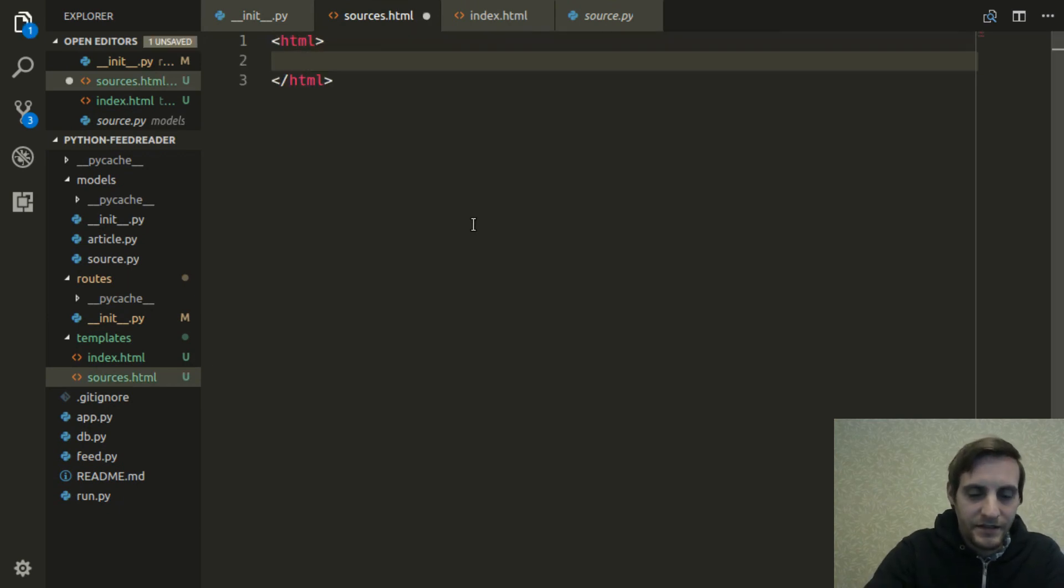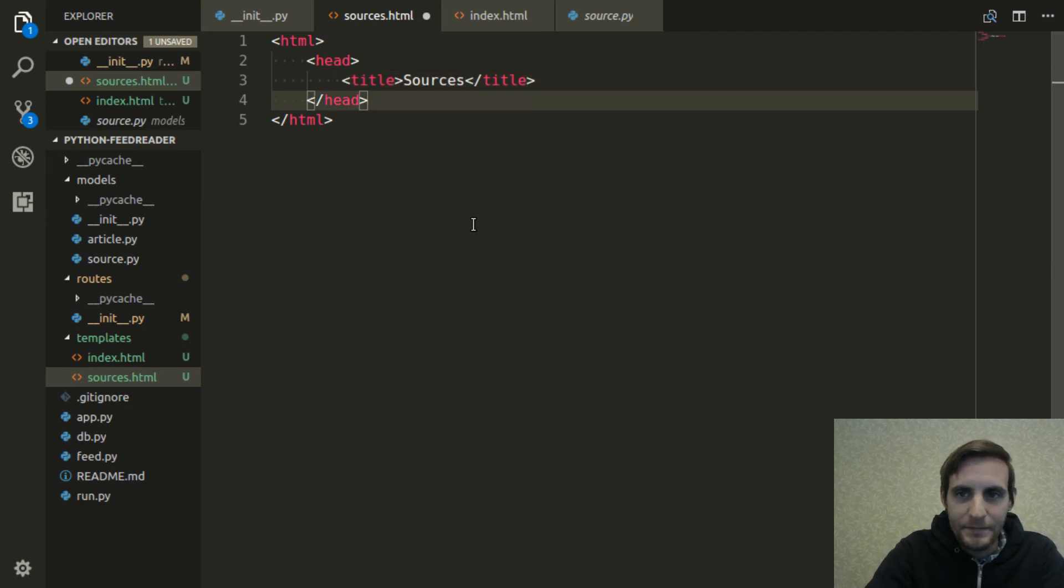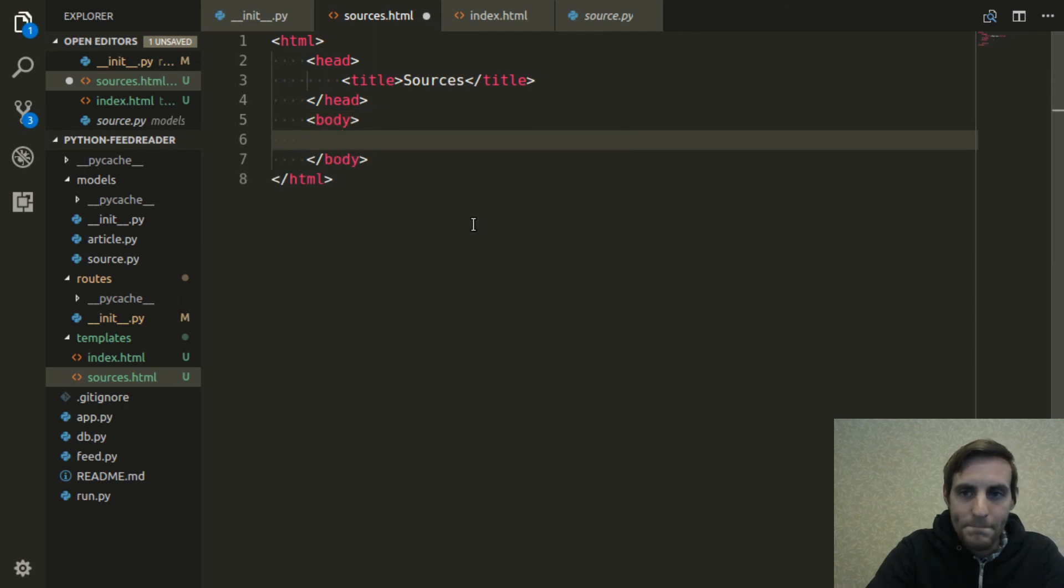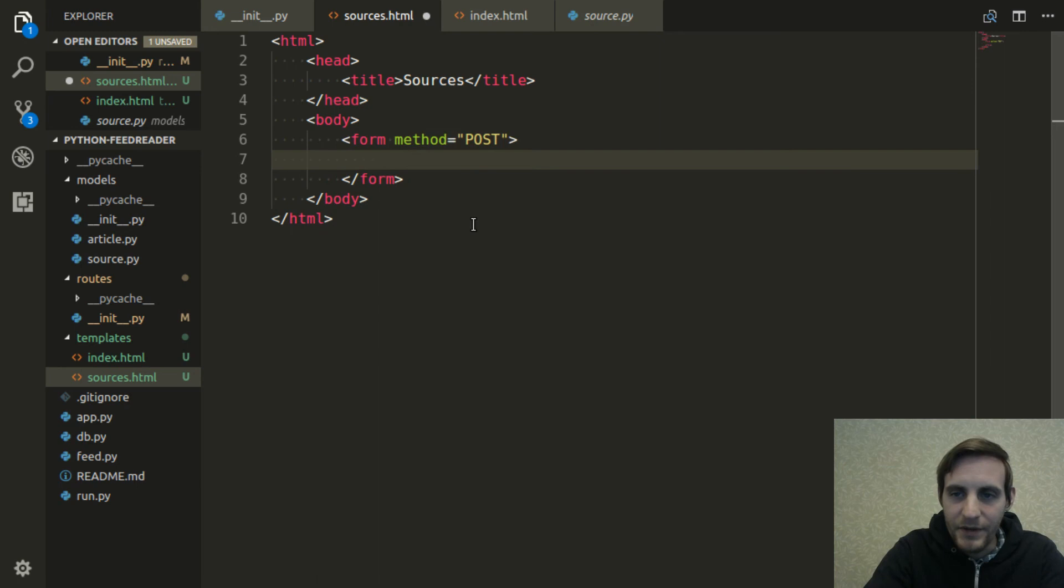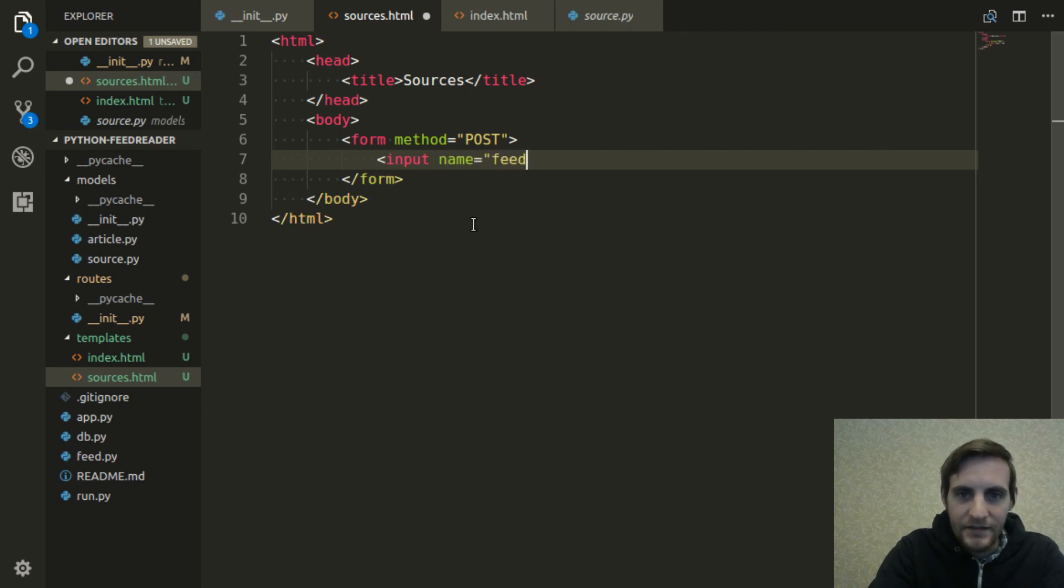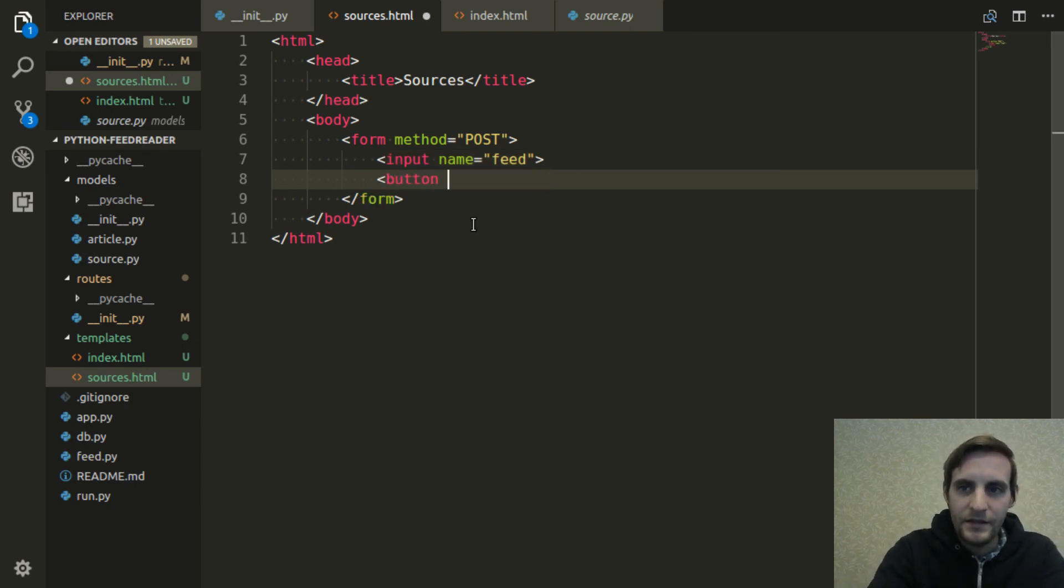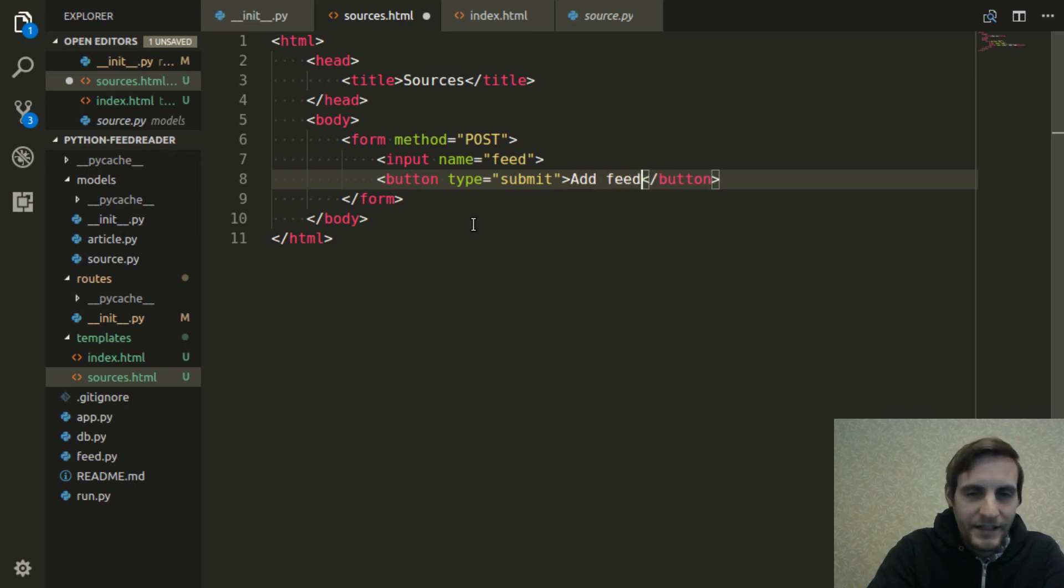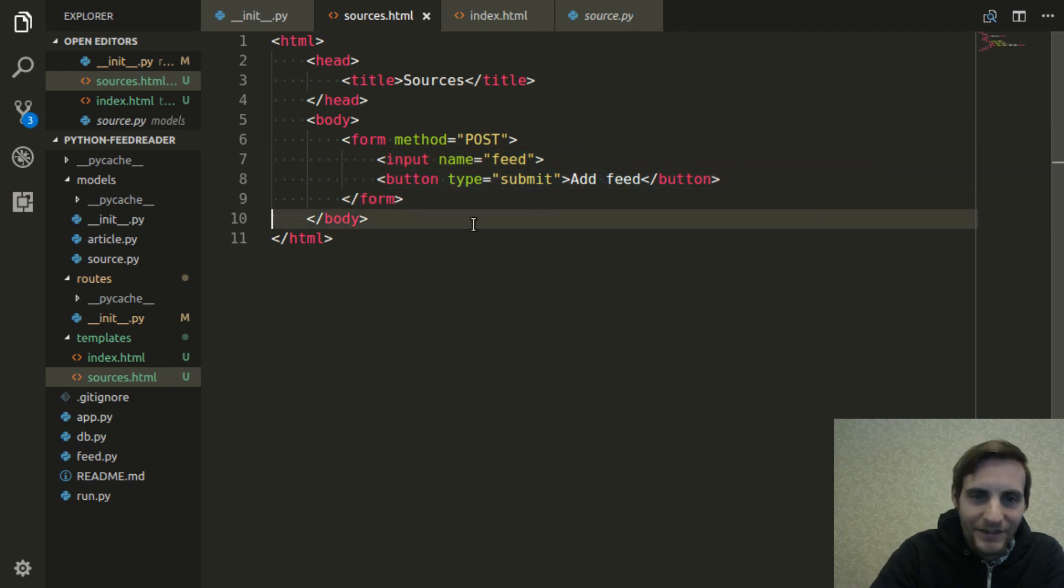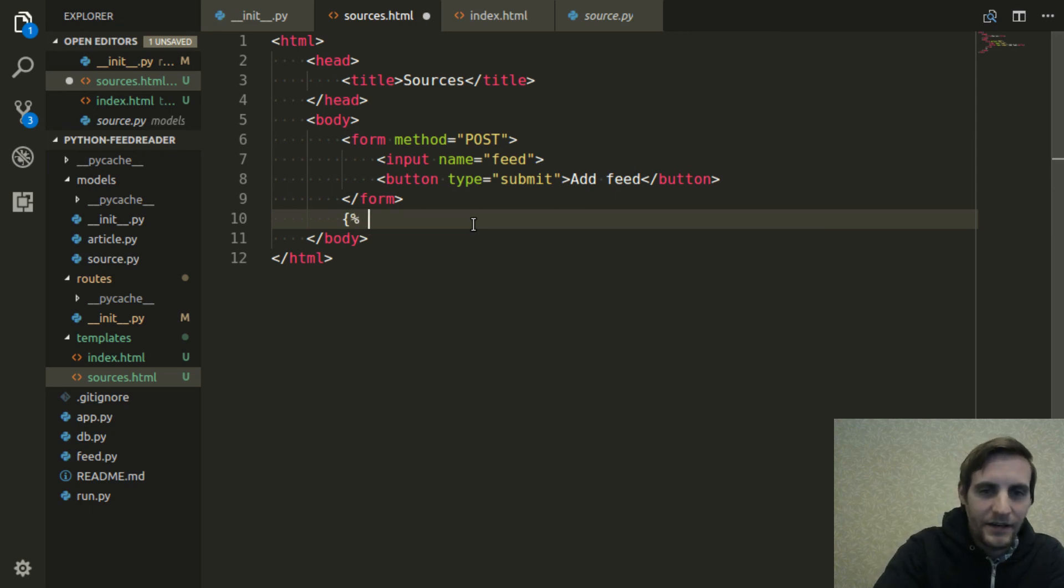So now I'm going to go into templates and create this sources.html file. And again, just some basic HTML, just call this page sources. So I'll start with the form. The method of the form is post. We're making a post request and we're going to have an input field in it that's named feed so that we can plug in that feed URL to add a new feed. And it's generally a good idea to add a submit button to these things. You actually don't need it. You can hit enter in that input field, but I feel like people are more comfortable when there's a submit button next to it because it makes the intention a bit more clear.